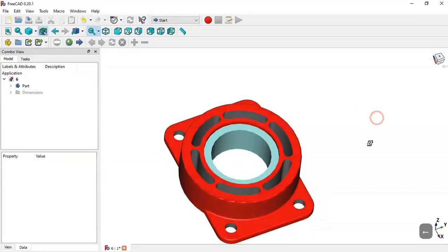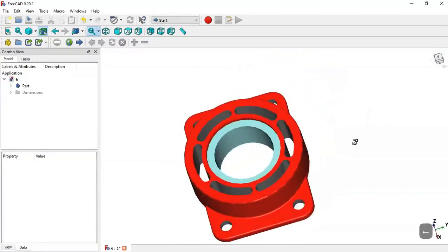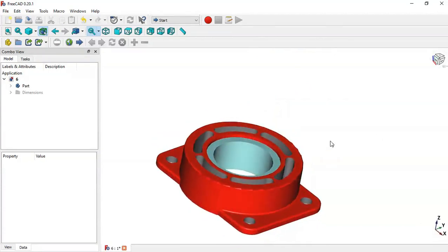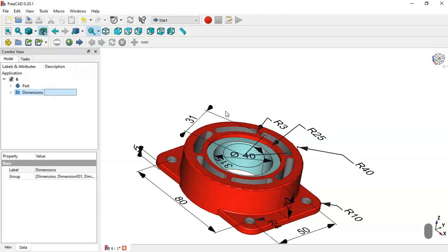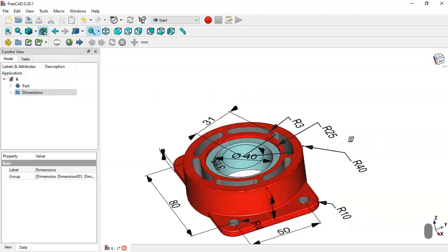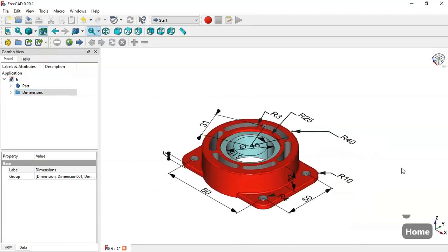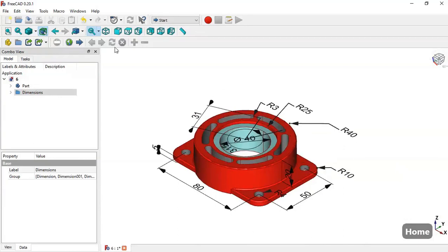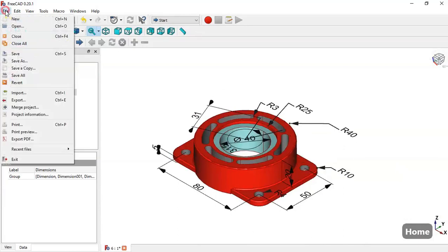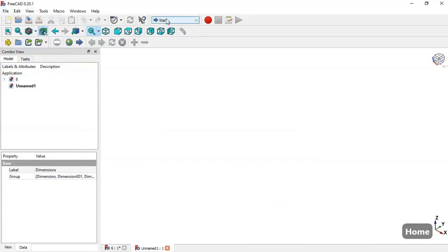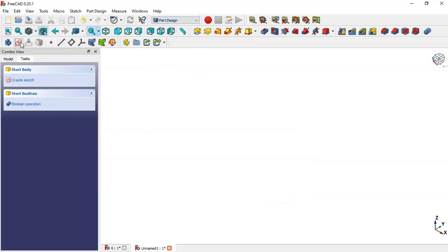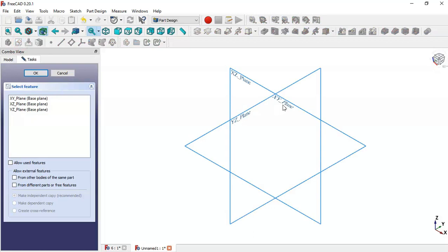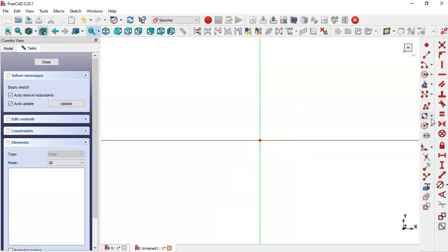Hello guys, welcome to the channel. Today we will create this piece in FreeCAD in a few minutes. As you can see, we have the dimensions of this model. Let's create this piece in FreeCAD: new file, go to Part Design workbench, click Body, then quickly create a sketch on the XY plane.